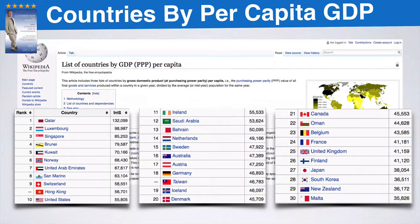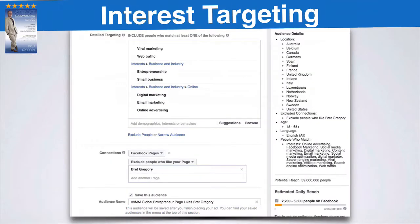So what we're doing here is we're going for real people — real people who are genuinely interested in what it is that you do. We can choose countries from all over the world. I usually choose — and you want to take a screenshot of this — you can look at the countries I have on the left side: Australia, Belgium, Canada, Germany, Spain...